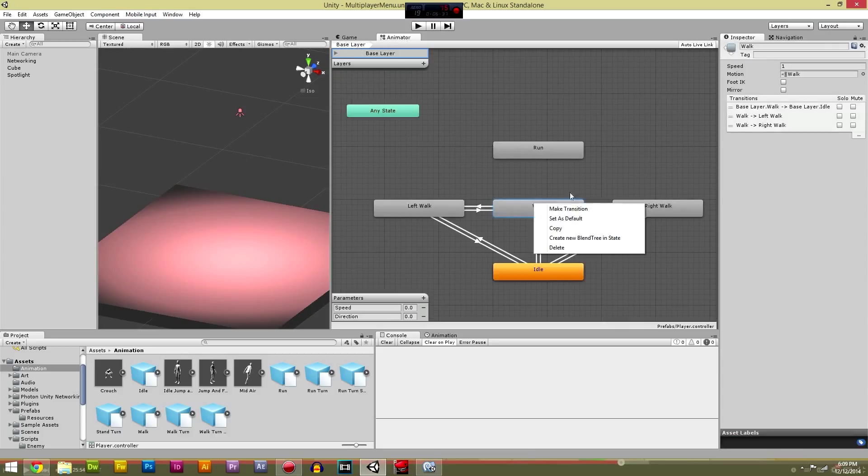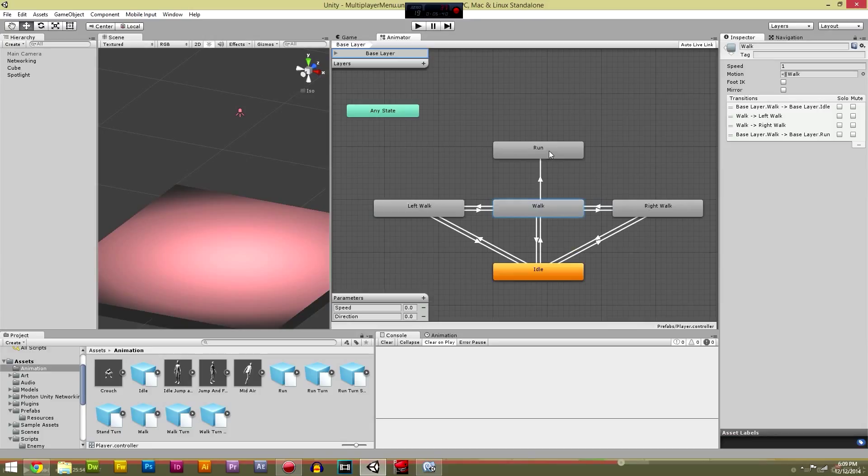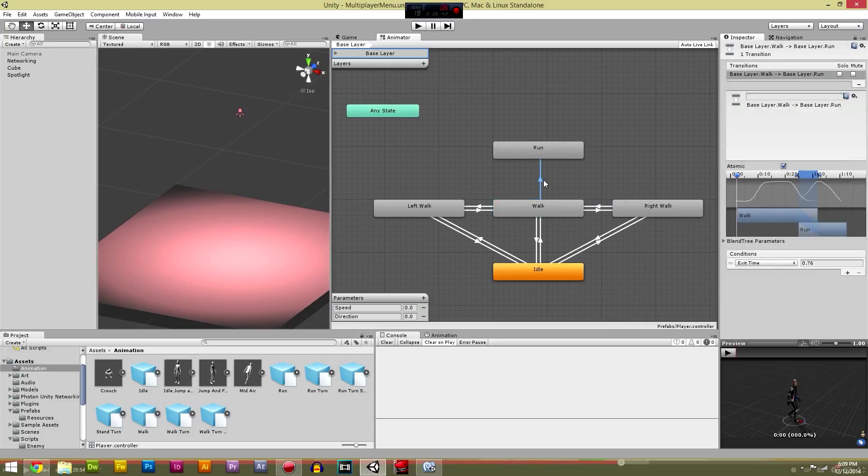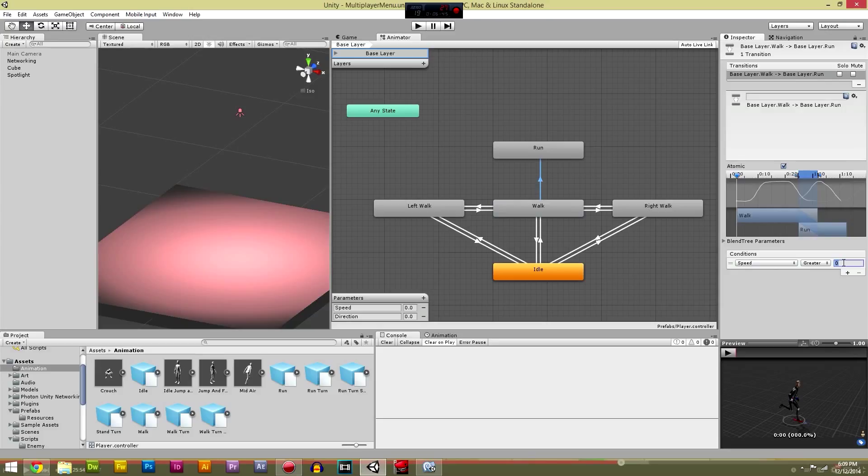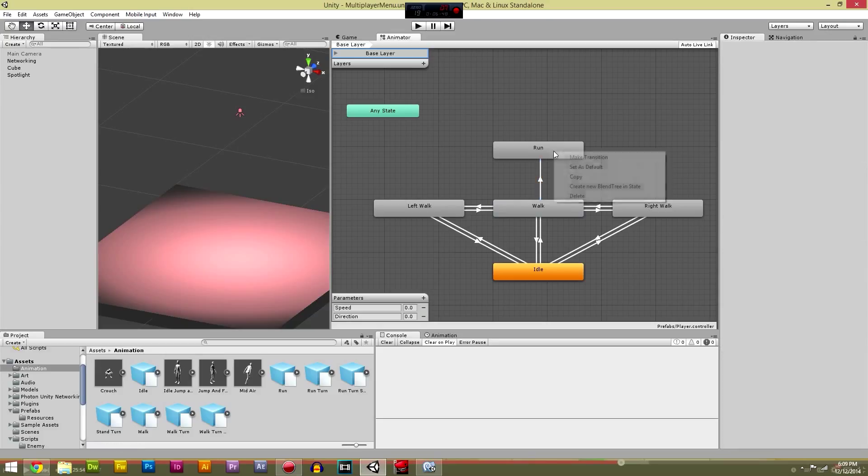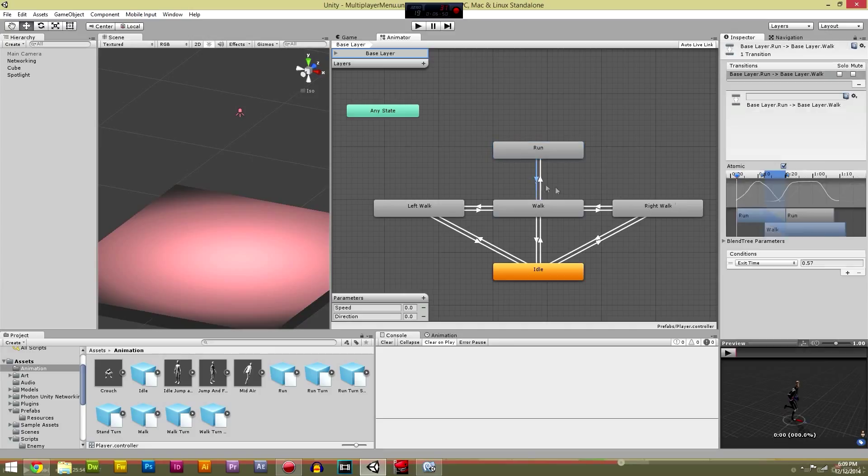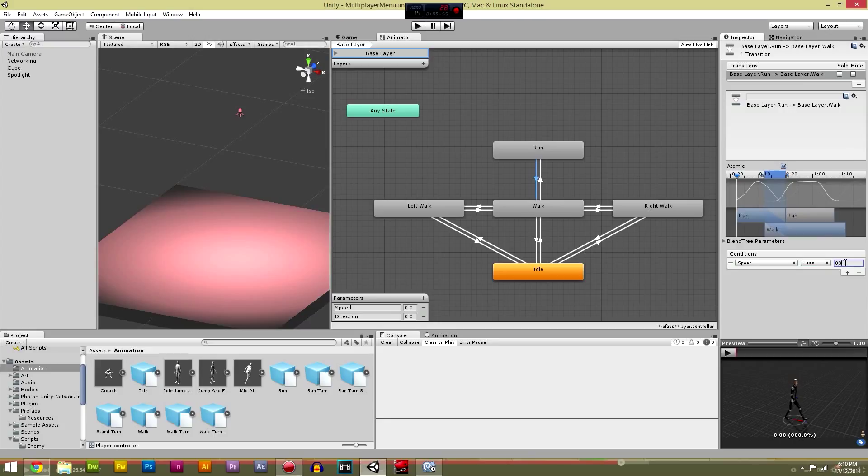Okay, now that is right, that's perfect as we had it before. I think that's pretty much right. Yep, go back and we're just going to create a transition from walk to run. Walk to run is going to be when the speed is greater than 0.5 I think I had in my original test.